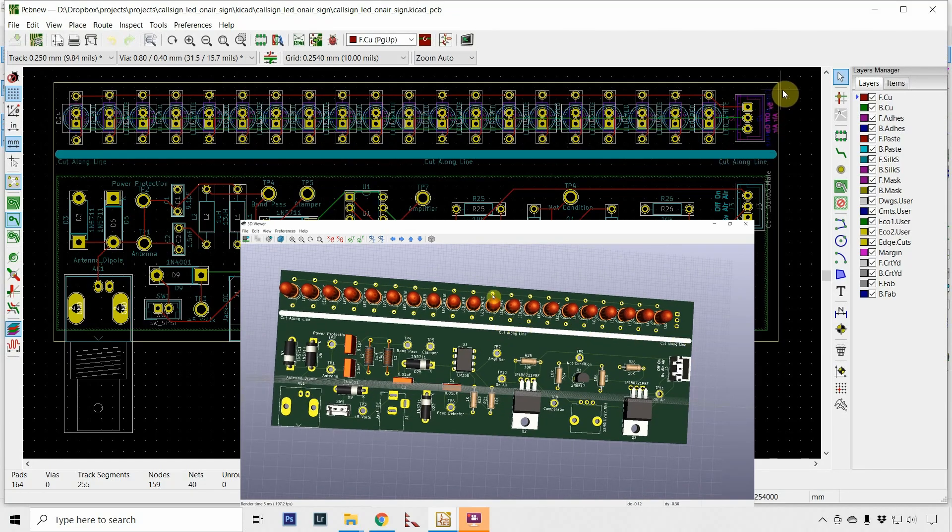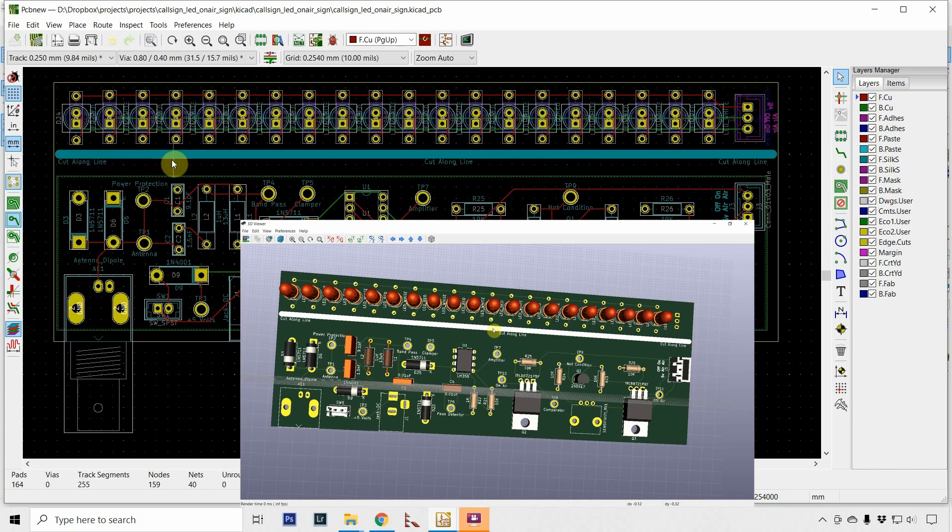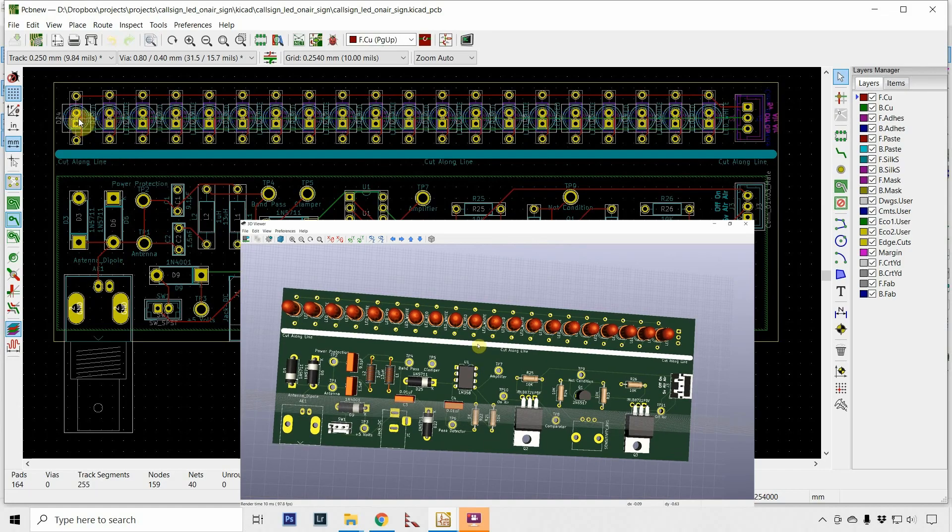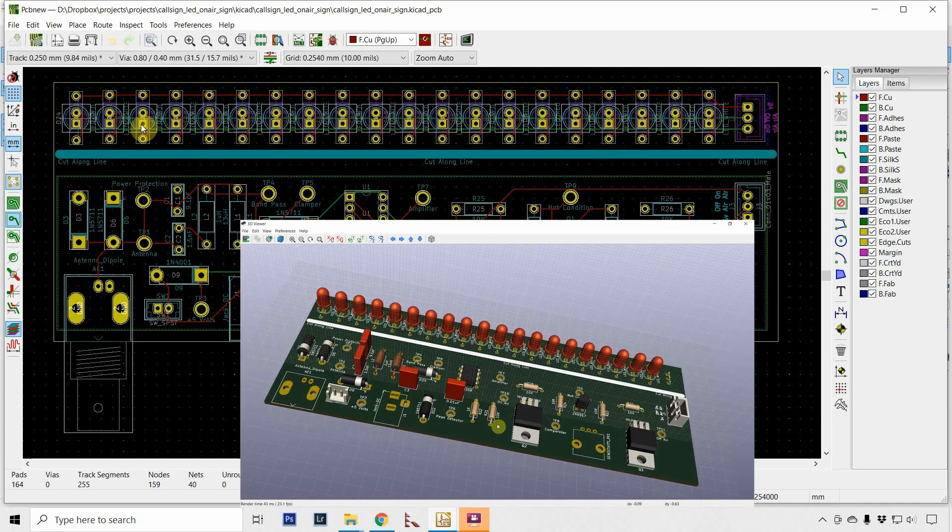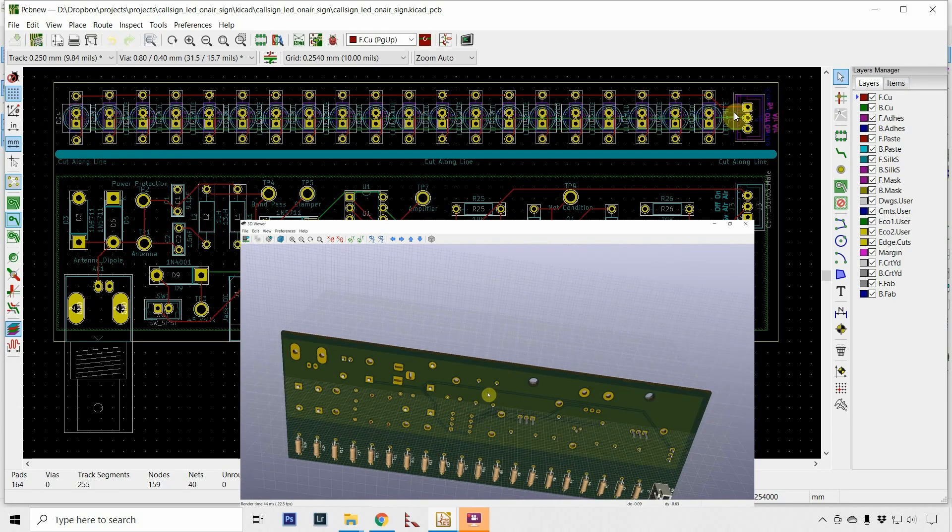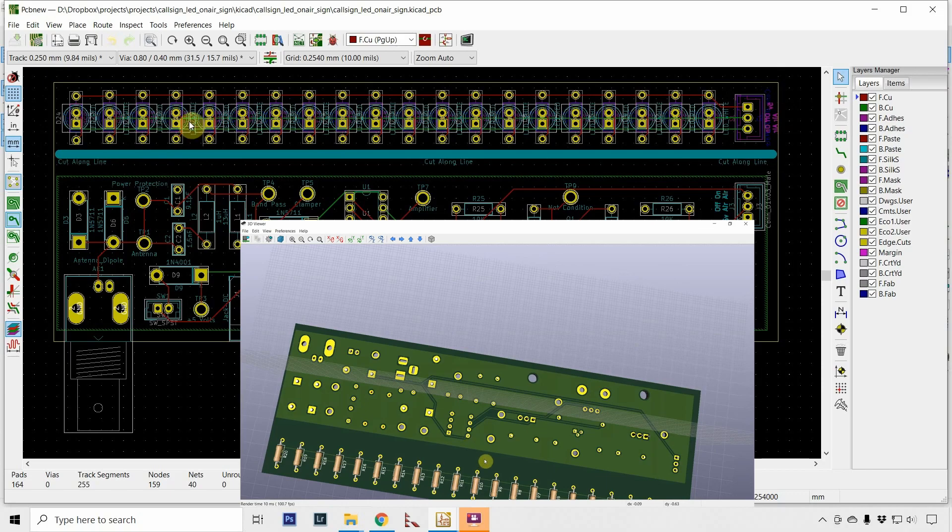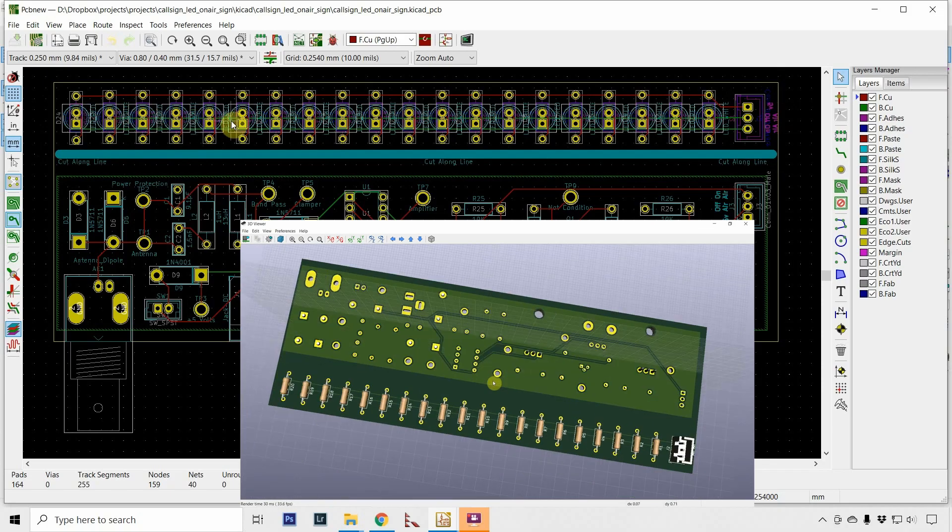Basically the LEDs are on top and they are alternating. The resistors are on the bottom.